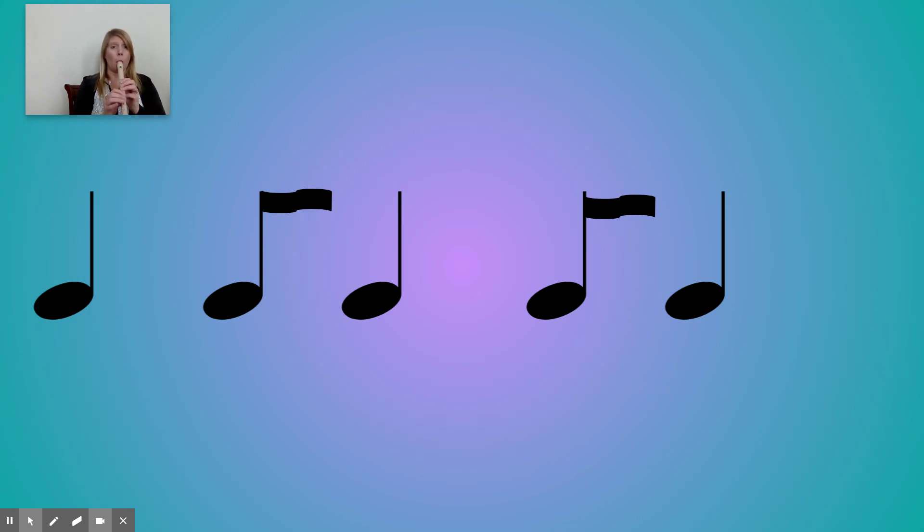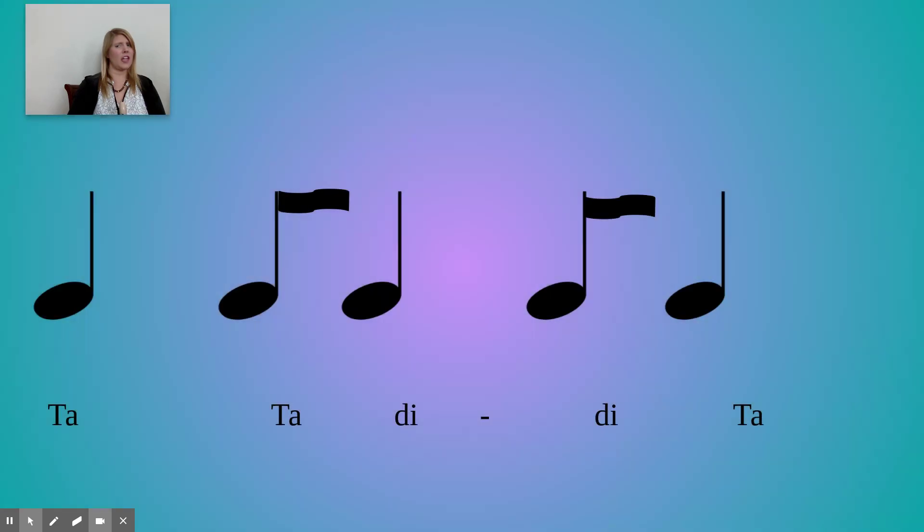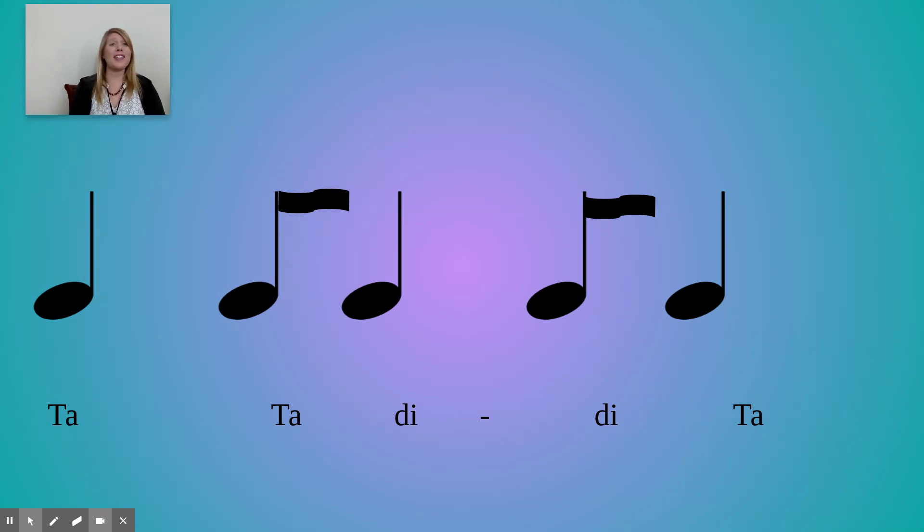All right. I think that was our last one. Let me check. Yep, that was. That was our last one. Great job, everybody. We'll see you next time.